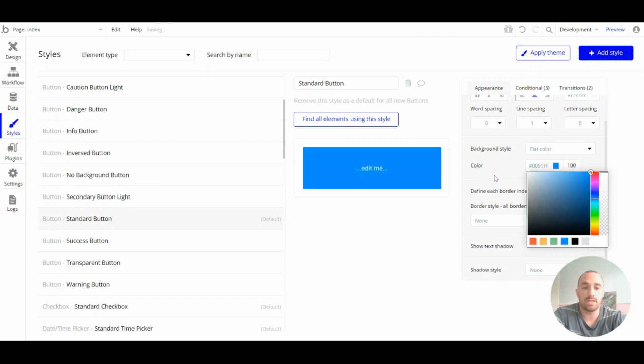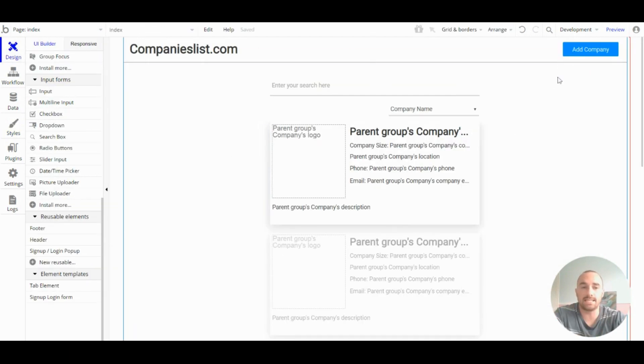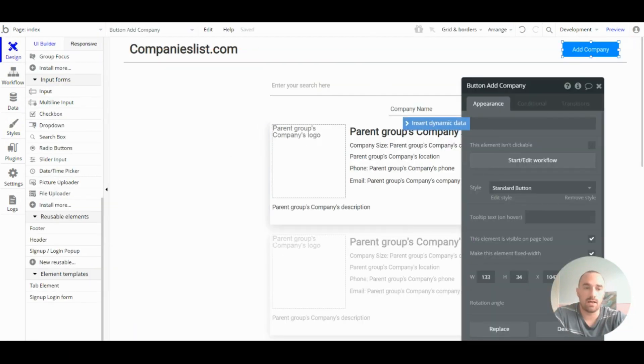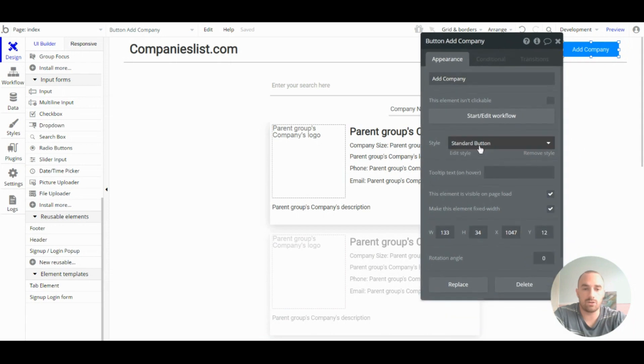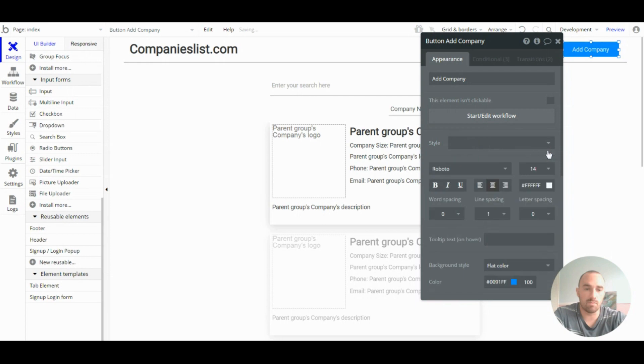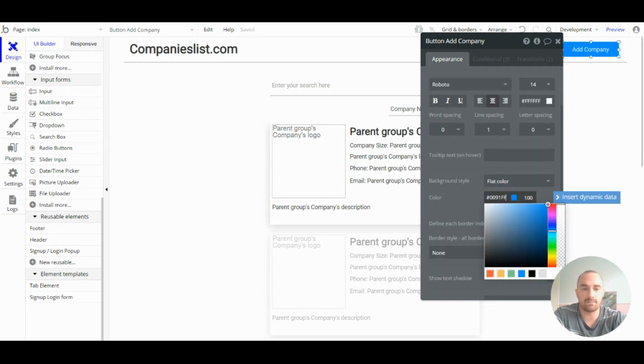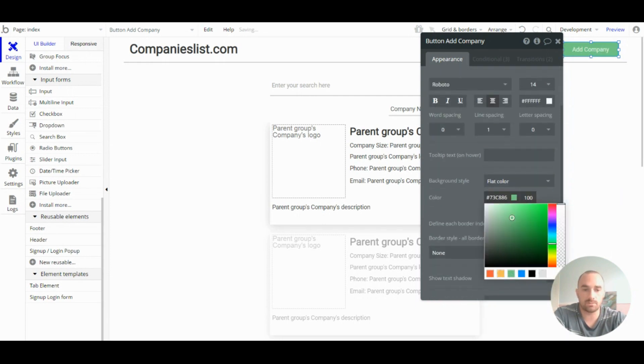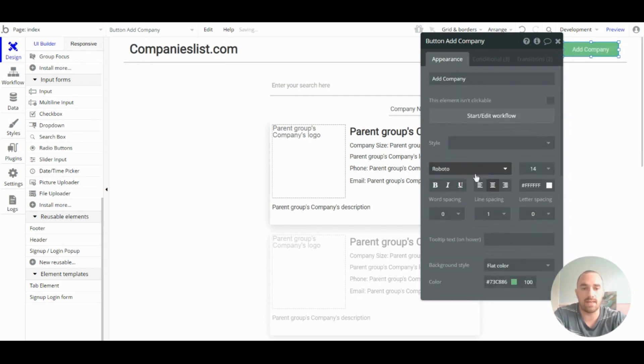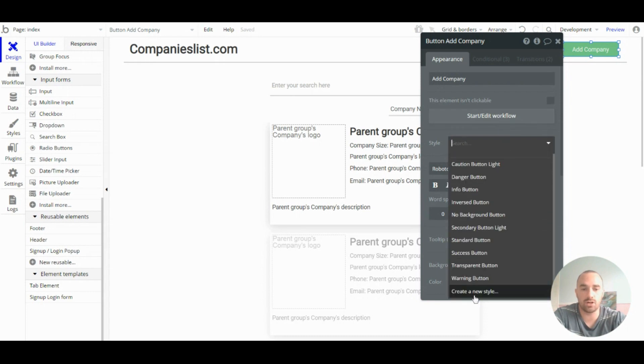You can edit it in the style section, or you can edit it within the editor itself. And you can view the style here. You can remove that style, edit it like so, and then create a new style.